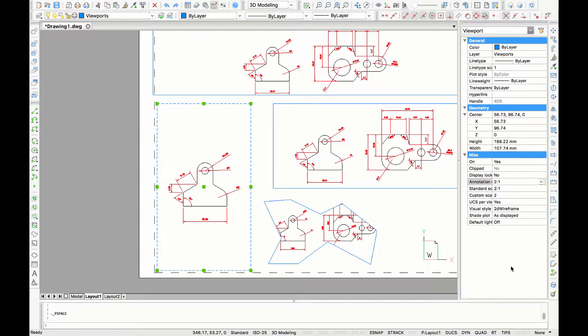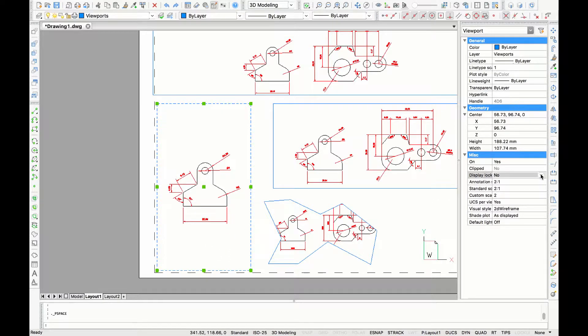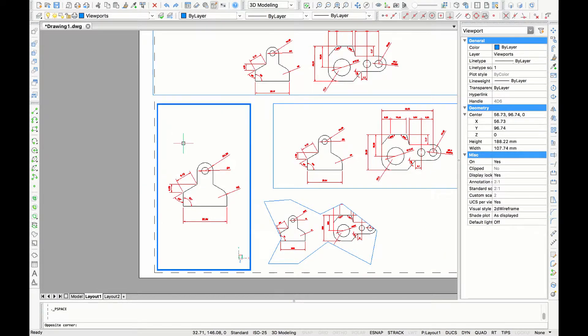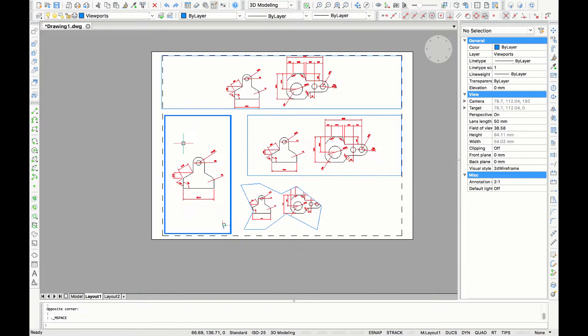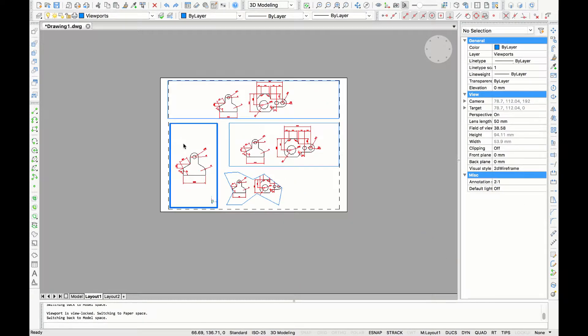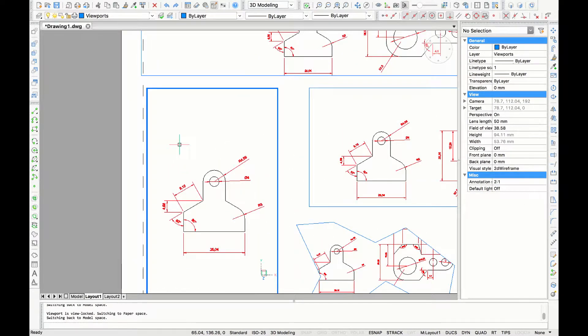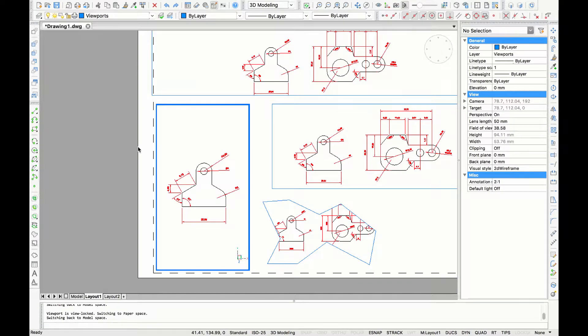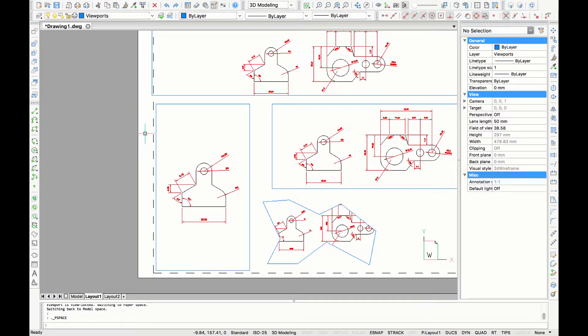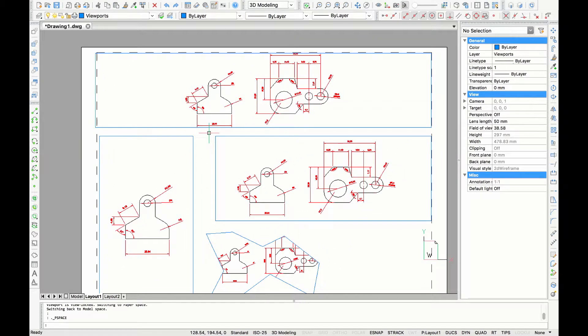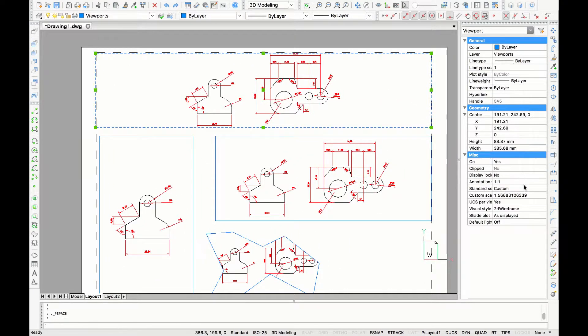If you double click into the model space of the viewport you can still scroll around and change the scale. If you want to avoid that just click on the viewport and go into properties display lock and turn it into yes. If I double click in the viewport again and try to scroll it, it will scroll the paper space instead of the model space inside the viewport.